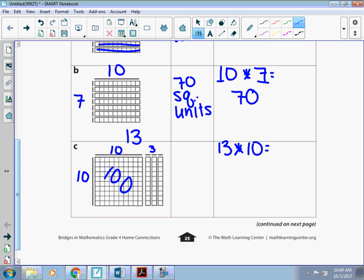And then I have 10, 20, 30 there. So to use my area model to solve the equation, I would know that 13 times 10 is the same thing as 100 plus 30, which is 130.